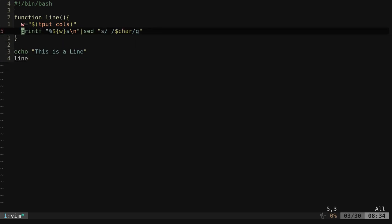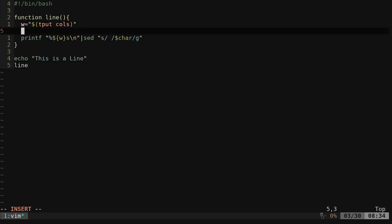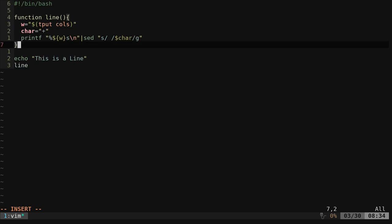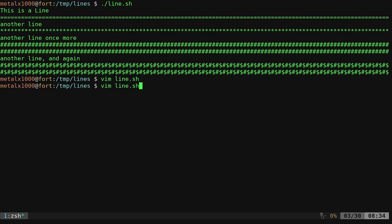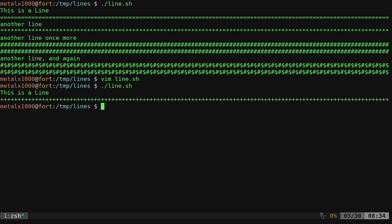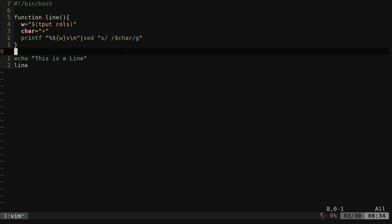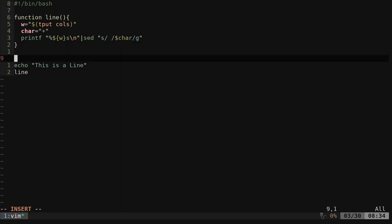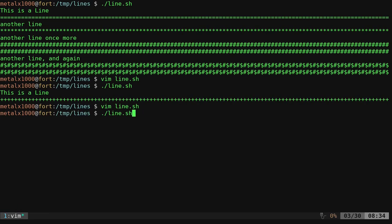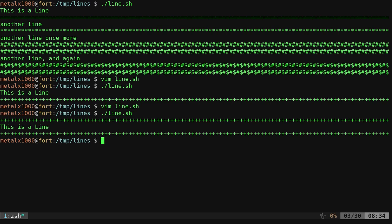I'm going to delete our little character reference here and just say char equals, and in this case I'll just do plus signs. So now I can run that script and it prints our line and our line of text and then our line of characters. Come back in here and I can do a line before and after. Bingo.